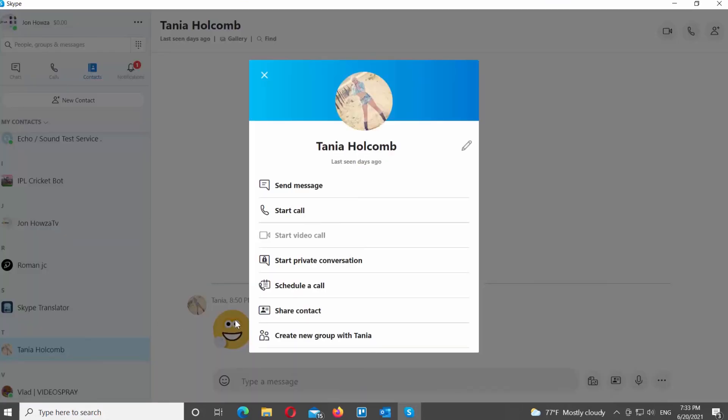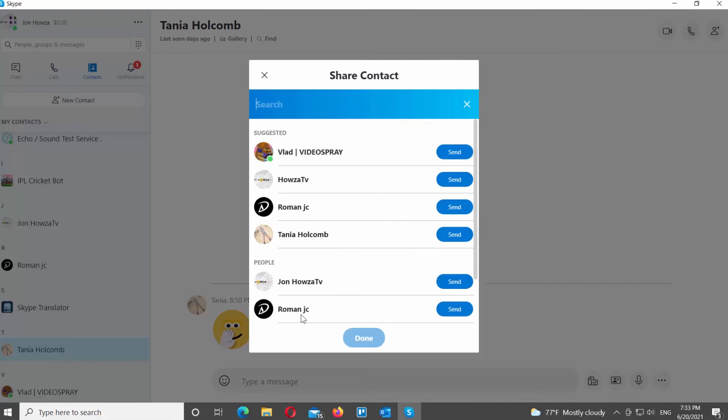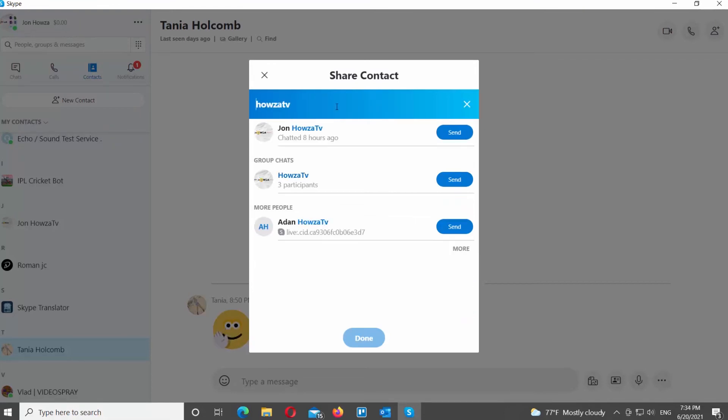Click on Share Contact. Type the name of the person that you need in the top search line. Select the person you want to receive the contact from the list. Click on Send. Click on Done.